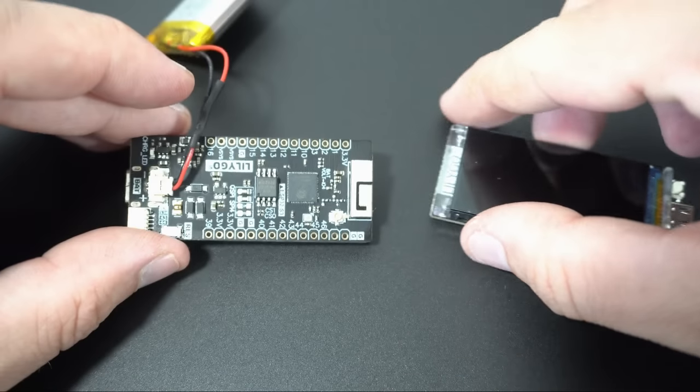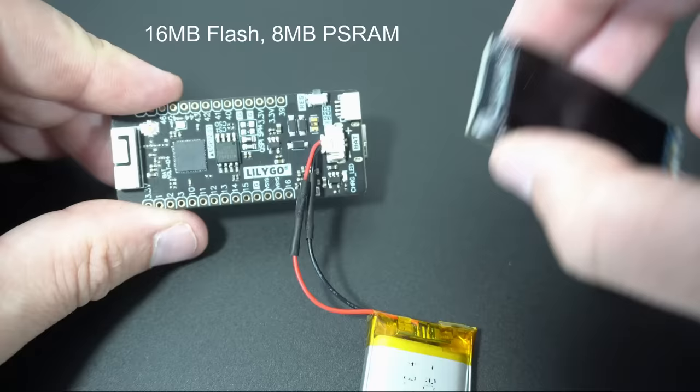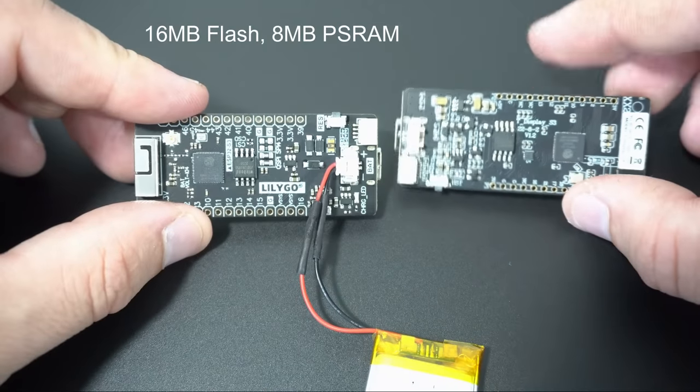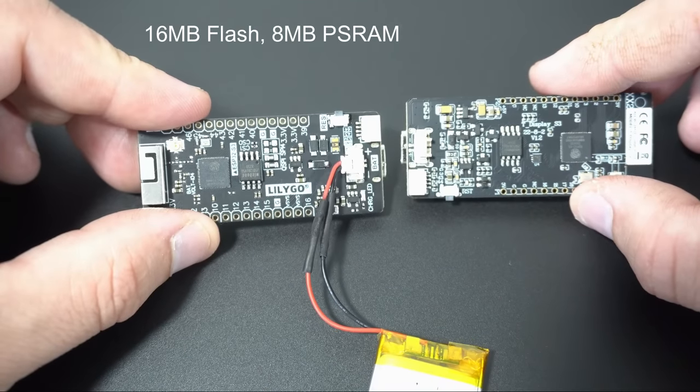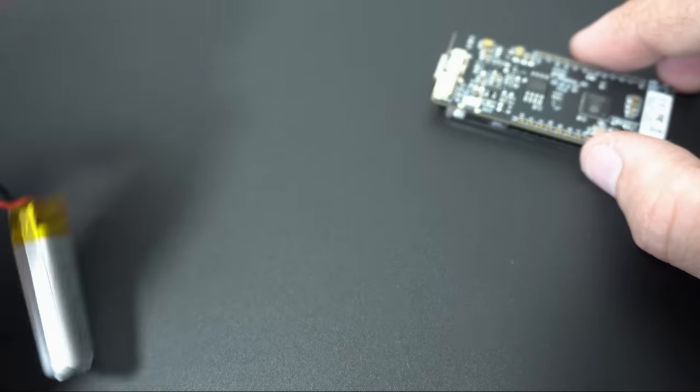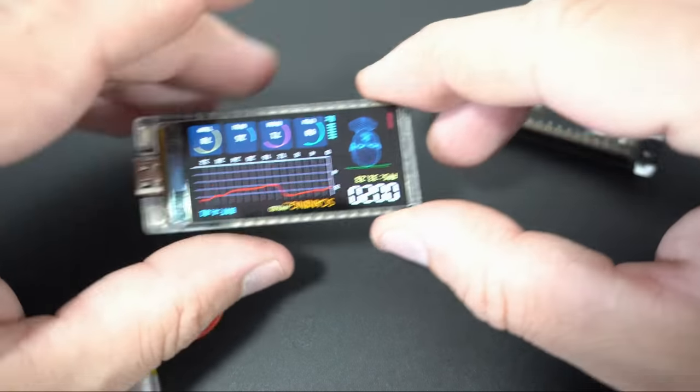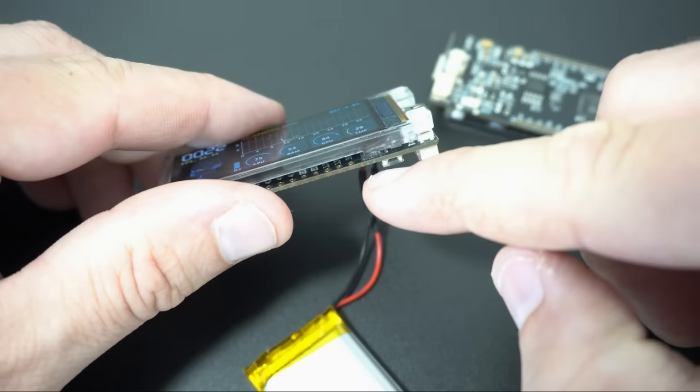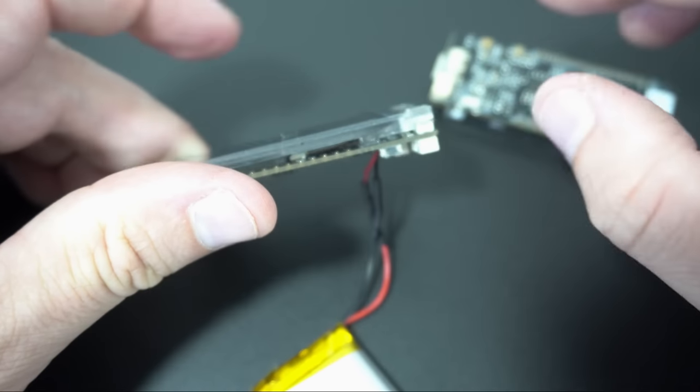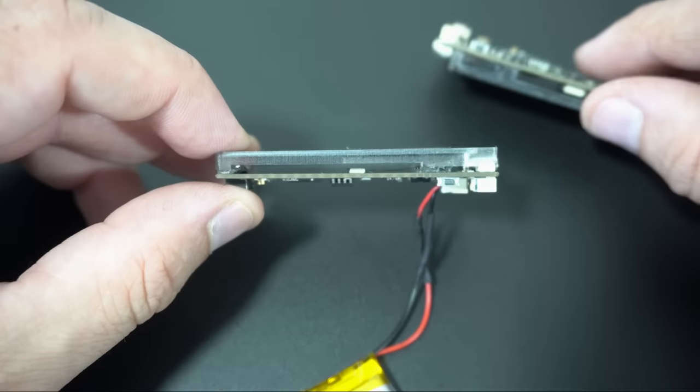Both boards are powered by ESP32-S3. They have same amount of memory. Both boards have 2 push buttons and reset button here.